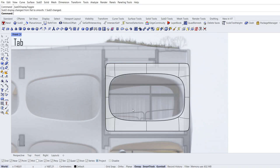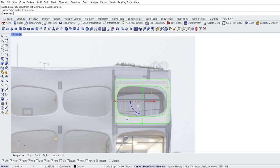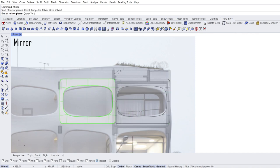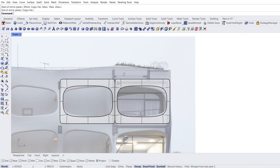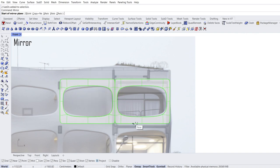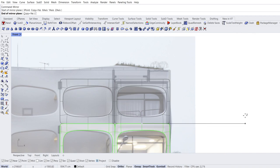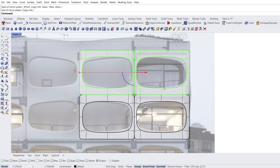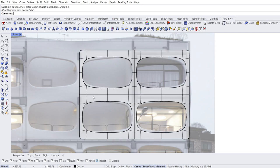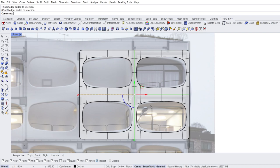Tab. Now let's copy this object. Select object. Mirror. Start of mirror plane, end of mirror plane. Select surfaces. Mirror. Start of mirror plane, end of mirror plane. Select surfaces. Join. Enter. Hold Ctrl+Shift and double click middle edges to loop selection. Delete.